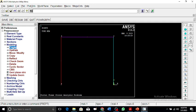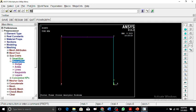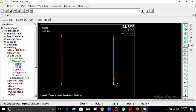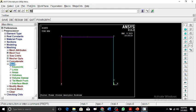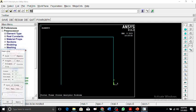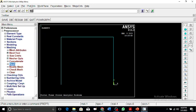Next we perform the meshing. The edge length is set to 4 — you can take it as 2 or 5, it's up to you. After meshing, you can see the elements have been generated.